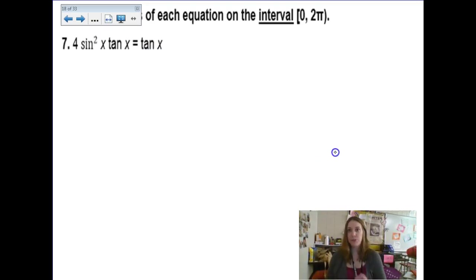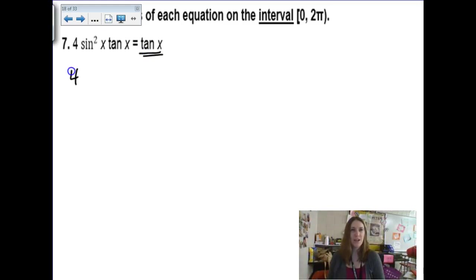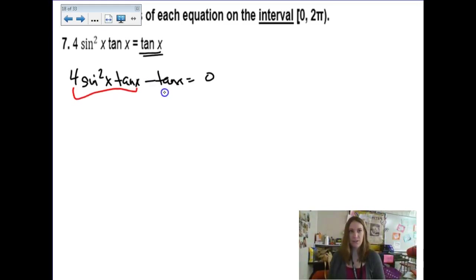I much prefer the ones that restrict you to one rotation, because I don't like to think about how to simplify my answers. For all values of x problems, don't get hung up on trying to simplify those weird rotation ones. So we have 4 sine squared x times tangent x minus tangent x equals zero — this is another good case of factoring out that common tangent.